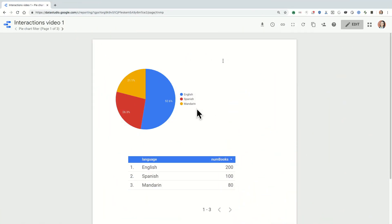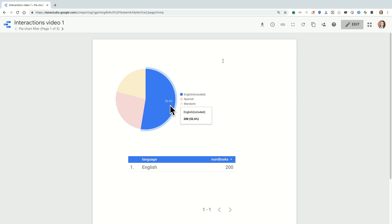When we're looking at the Data Studio UI, here I have a pie chart configured and I click on a slice, it can filter the rest of the dashboard.